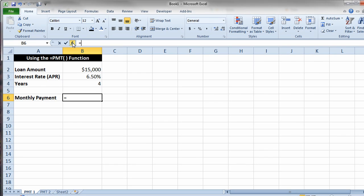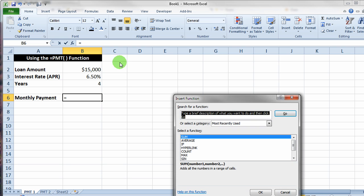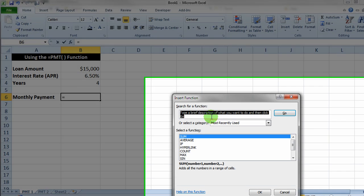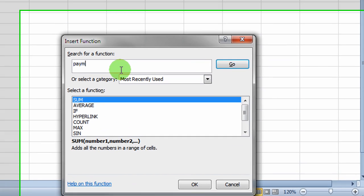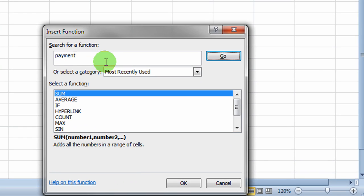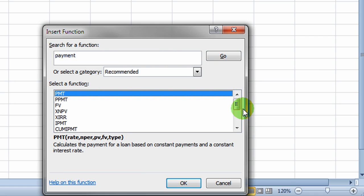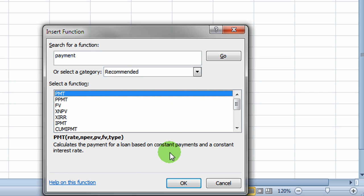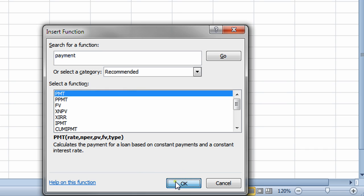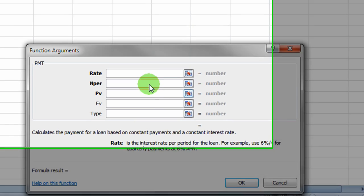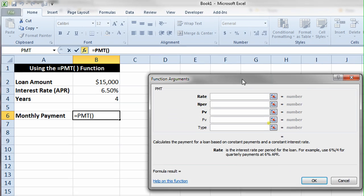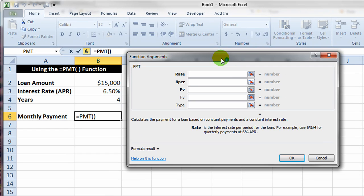If I click the insert function button, I can then basically say that I'd like to do a payment in the search box here and just click go. Then it pops up various functions that are related to payment. There's the PMT function and it gives me a little tip at the bottom. I can click OK. Now this particular dialog box then helps you by showing you each argument to the payment function in turn.